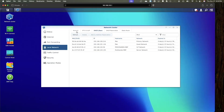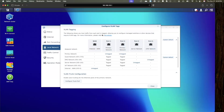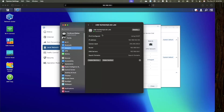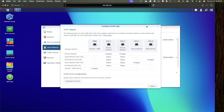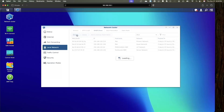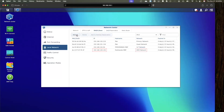I'll repeat this process for the DMZ network which is assigned to port 4. After plugging my cable into that port I'll check my MacBook's ethernet adapter and I can see it already received an IP address on the 104 network and VLAN. This matches what we see in the DHCP client listing on the router as well.